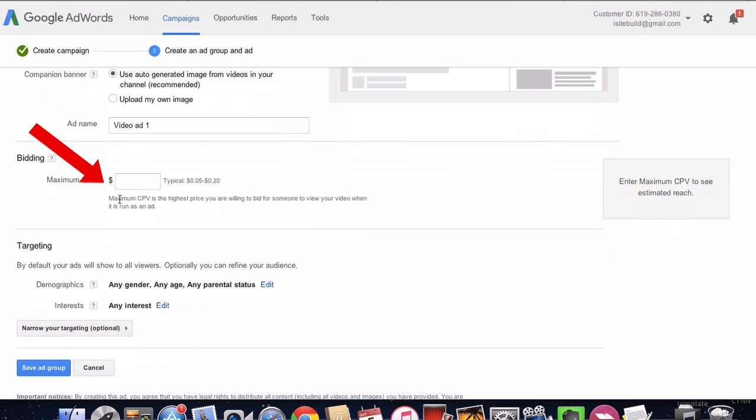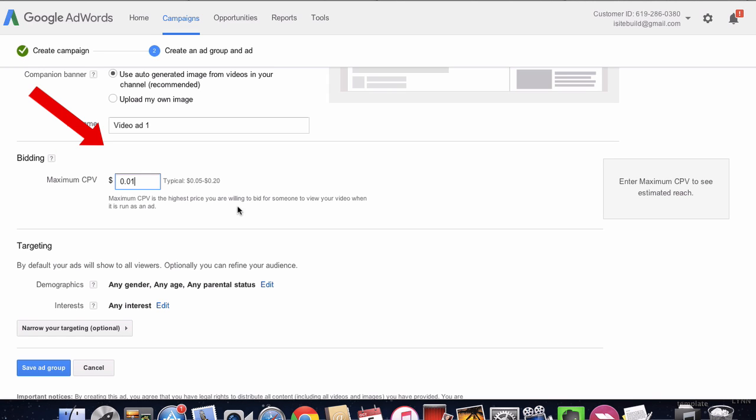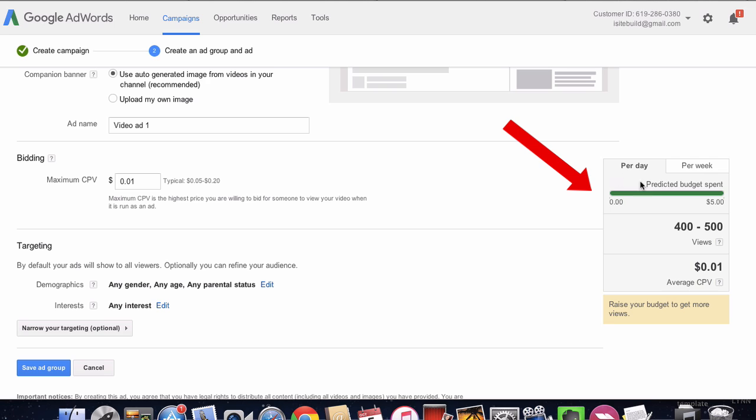Then maximum cost per view. This is the maximum you wish to pay. They're suggesting five cents to twenty cents. In this case, I'm just going to put one cent. As soon as you put that in there, it'll give you an estimated reach over here. So I get 400 to 500 views with a predicted budget span of five dollars.